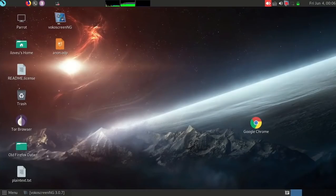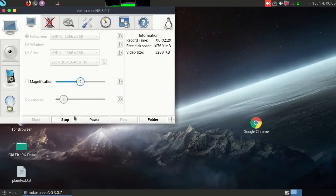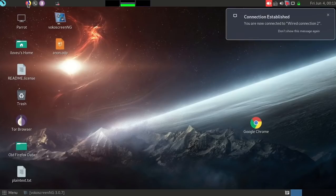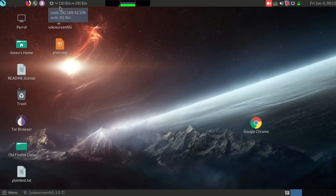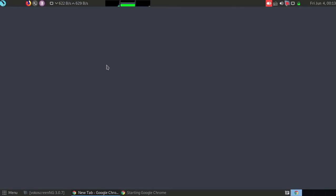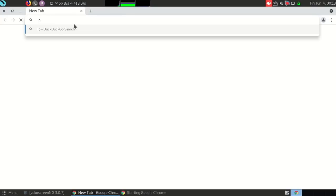Here we have the end of the slides and we're moving to the practical side. In anonsurf we are having two interfaces. You can see the speed right now — it is very low because of the restrictive policy from the ISP.